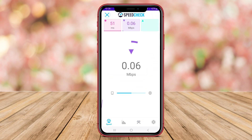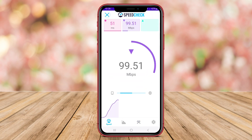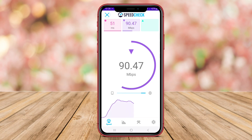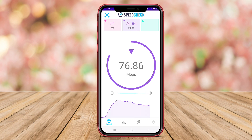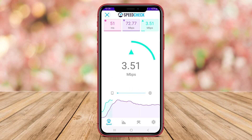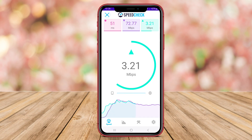Internet Speed Check also offers a speedometer feature that visually represents the speed test results. Additionally, the app provides recommendations for improving internet speed based on the test results.